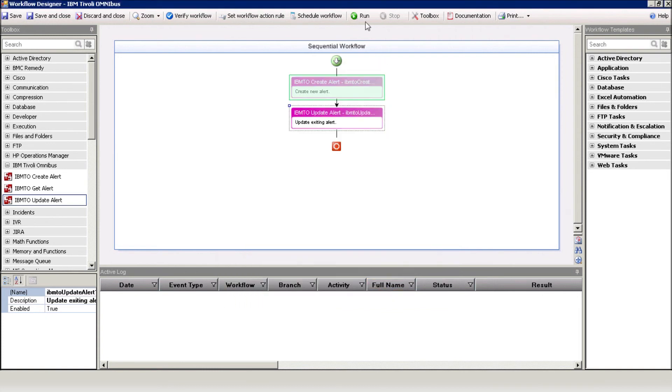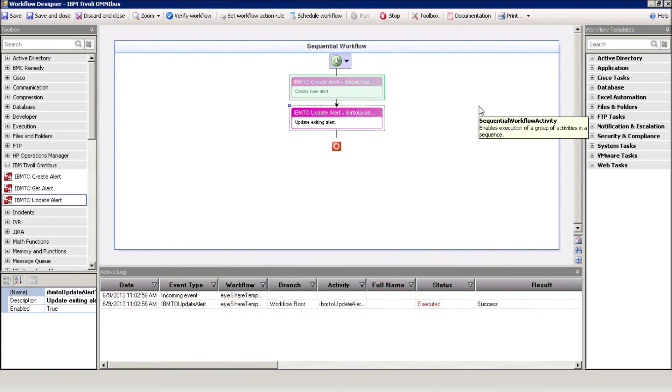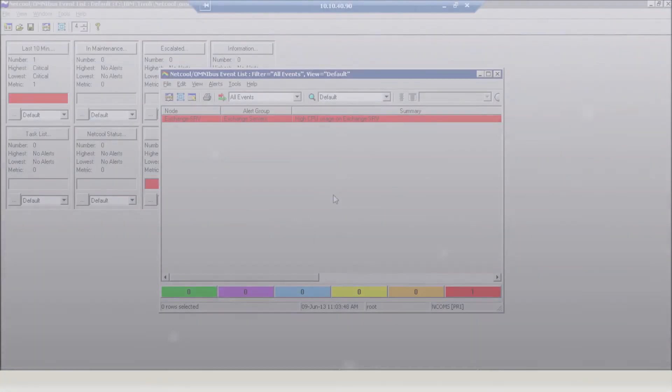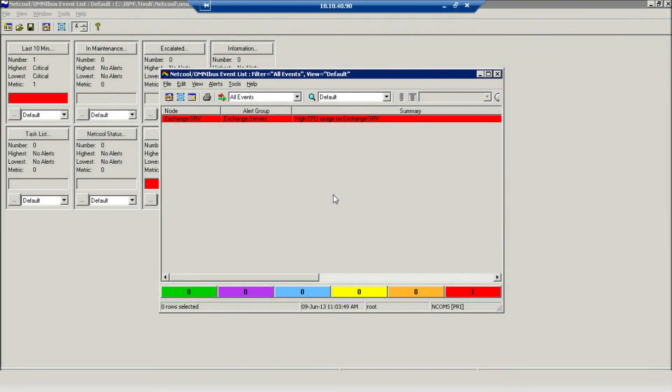Finally, execute the workflow. Switch to the Tivoli console, and you can see how the alert's closed.